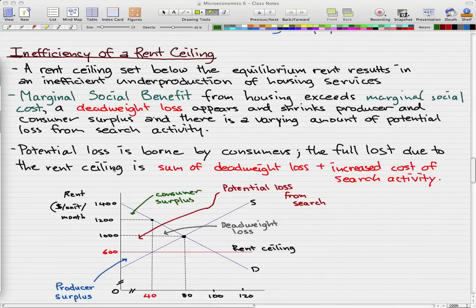In this video, we're going to go through the inefficiency of a rent ceiling. A rent ceiling set below the equilibrium rent results in an inefficient underproduction of housing services, and we already know this intuitively from the last couple of videos. You can already see this in this graph — this is our equilibrium point and this is our rent ceiling. You can see right away that it is inefficient.